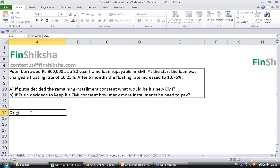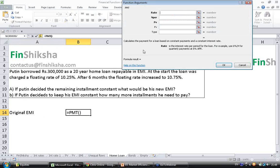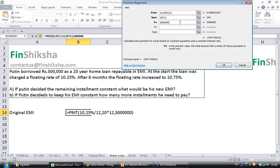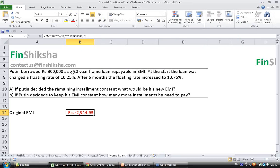The original EMI is equal to PMT, open bracket: rate is 10.25% divided by 12, N per equals 20 years into 12, present value is 300,000, future value unknown, type is 0 (repaid at end of period). For a 300,000 loan repaid over 20 years at 10.25%, the original EMI is 2944.93 per month.